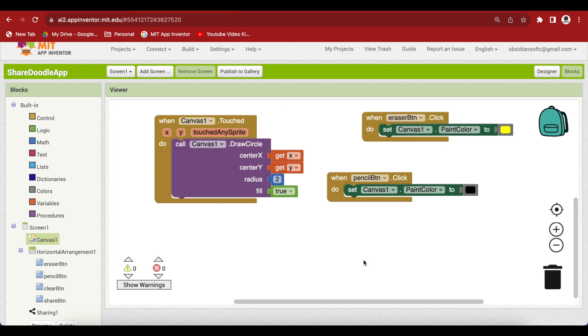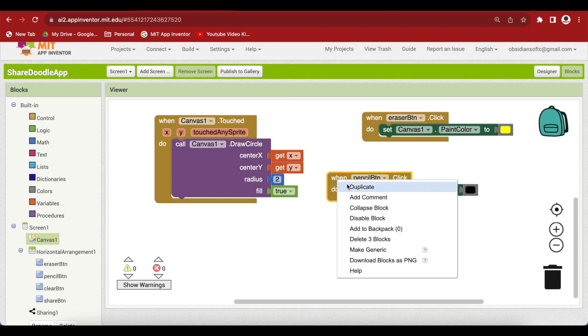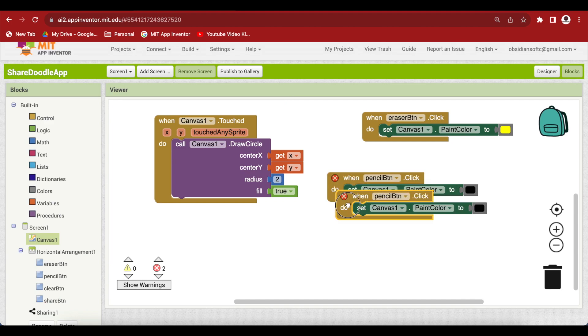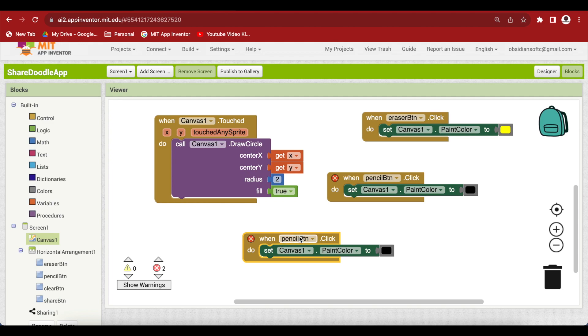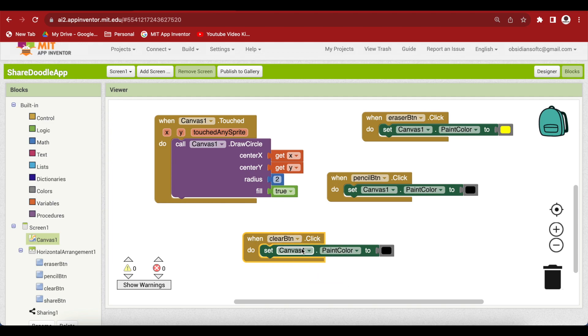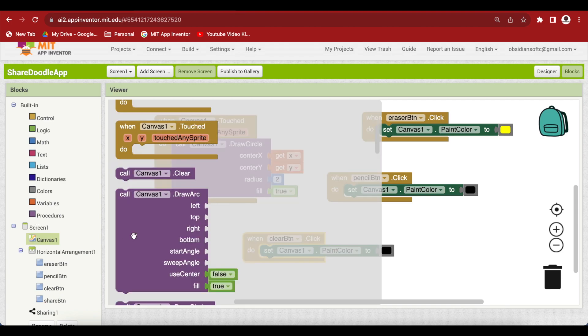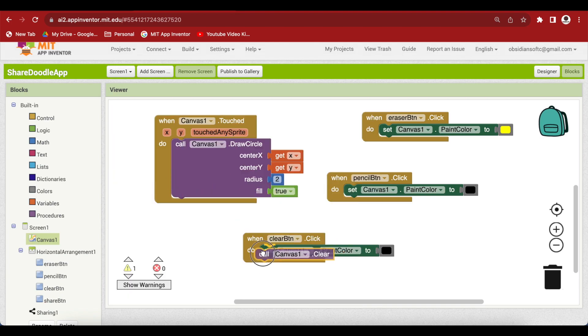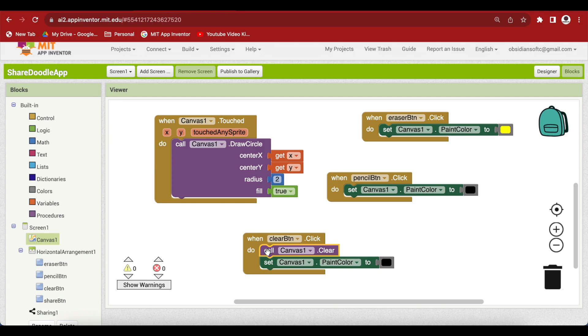And what happens when the clear button is clicked? Let's just duplicate this one and change this to clear button and before setting the paint color to black, we just want to clear the canvas by calling this procedure. So, it will clean up the canvas and it will set the paint color back to black.